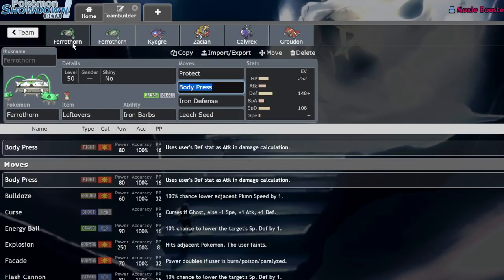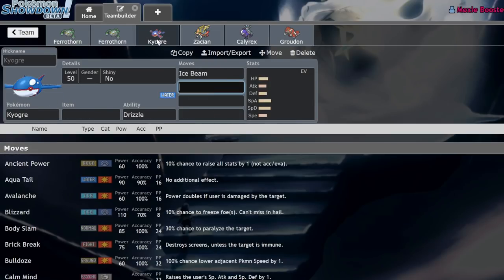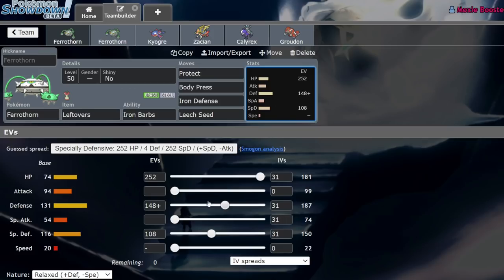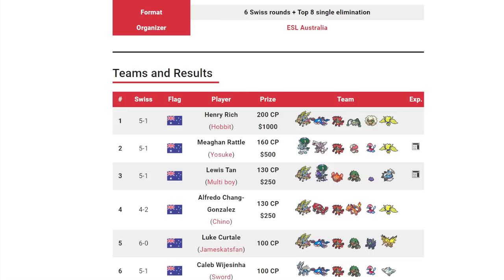And usually, the fact that they aren't running a Fire move means that they're going to be relying on a partner like Charizard or Incineroar to deal with it, or even like a Weather Ball Venusaur that Dynamaxes, so it can go with a Max Flare. But the thing is, because Ferrothorn pairs so well with Kyogre, it almost never cares about the Fire types next to Groudon.